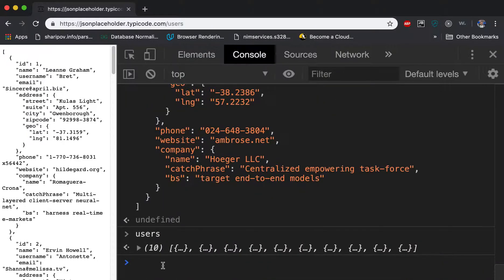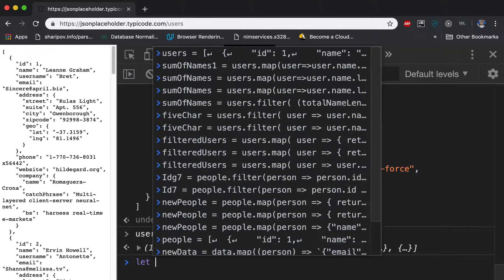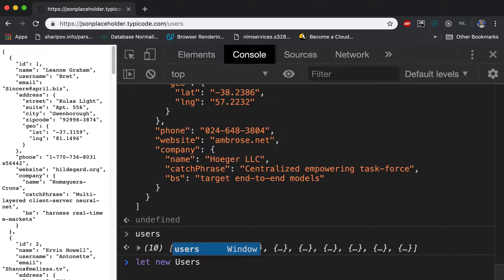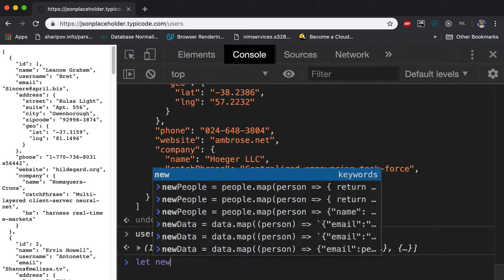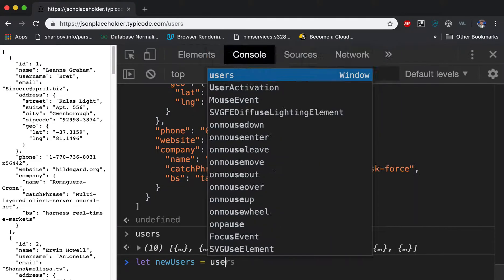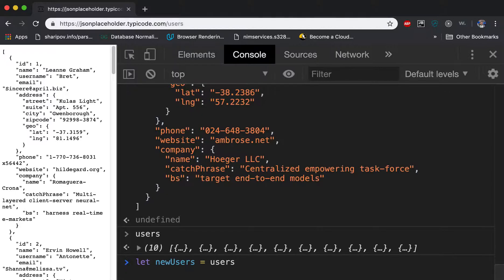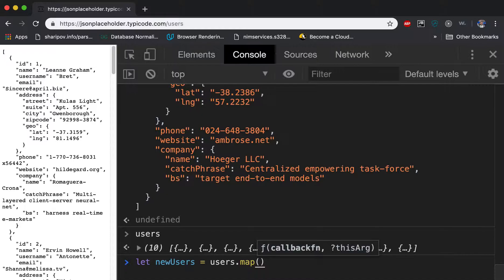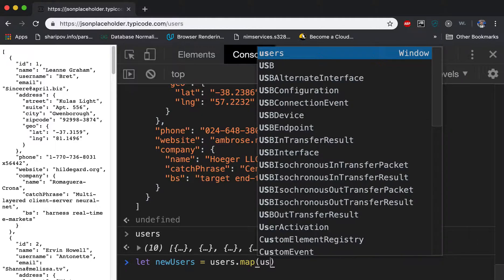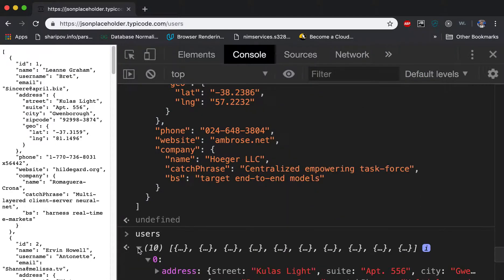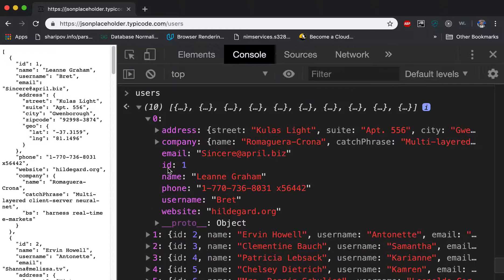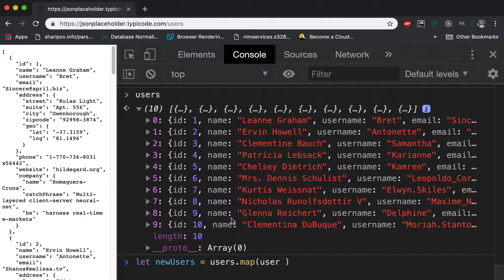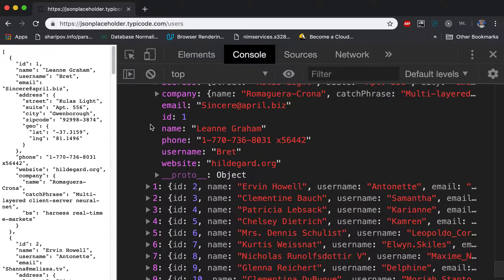So what we did, we used array functions. We said let newUsers equals users.map. And the map takes, returns a user which is one object in that array of objects.